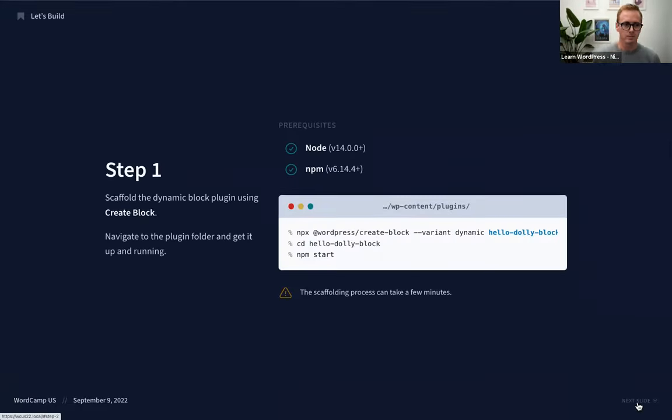If you get a permission denied error in the plugins folder, sometimes you might need to use `sudo` before the command. When you hit Enter, it's going to ask for your username and password for your machine. If you plug in your password it should run. I'm not entirely sure why the permissions are locked down on your local WordPress development environment, but running `sudo` should work.